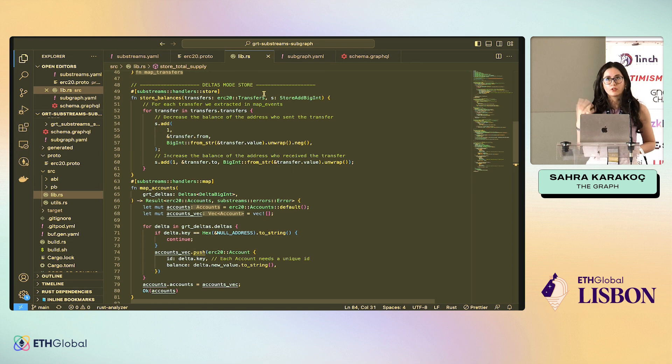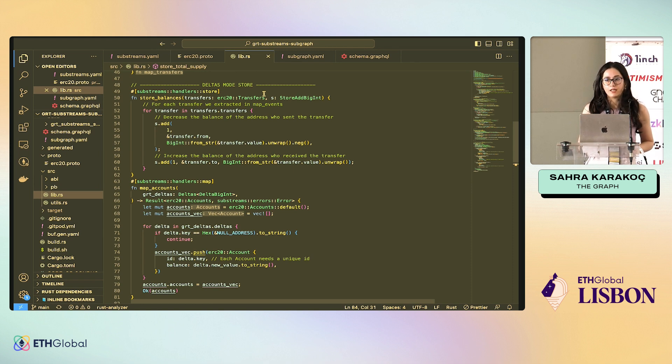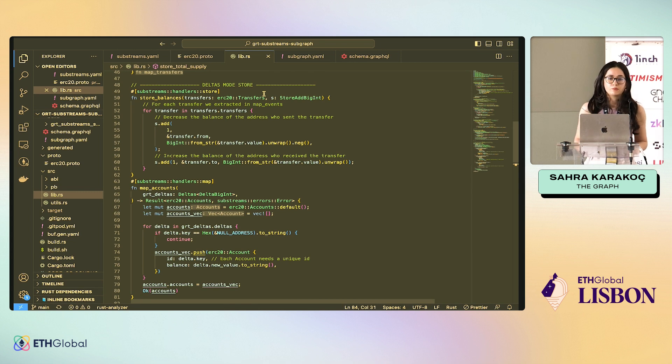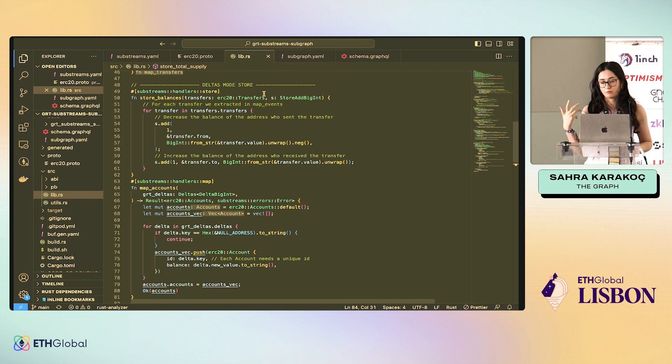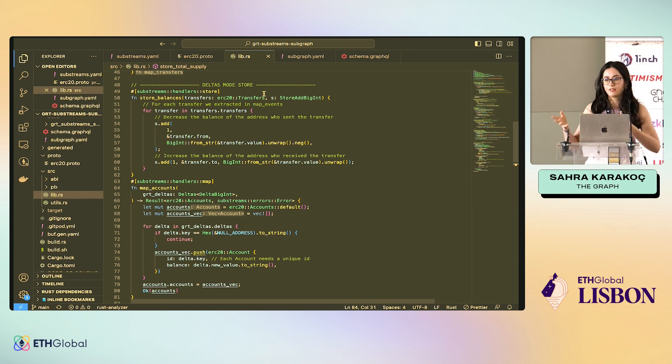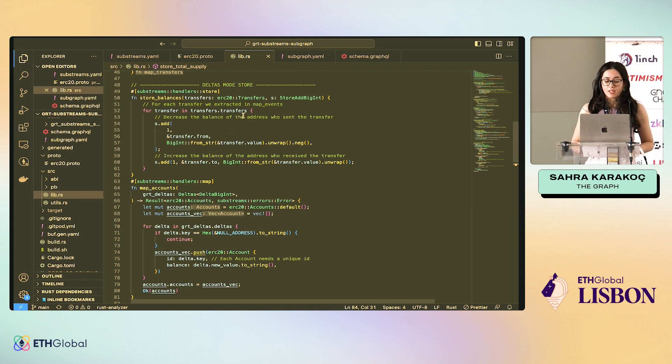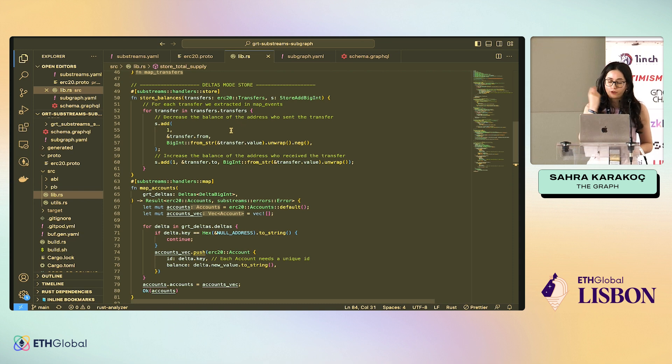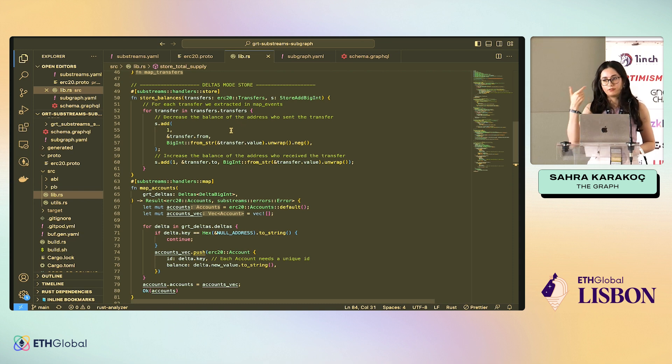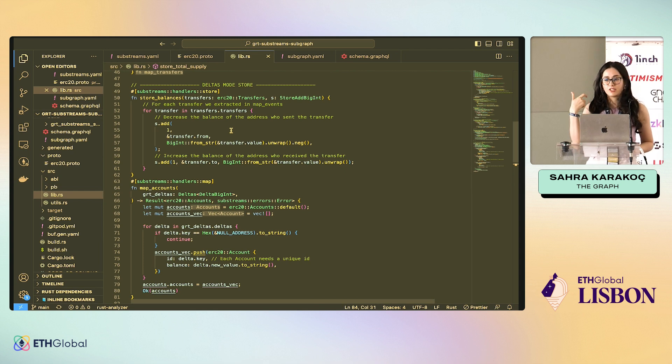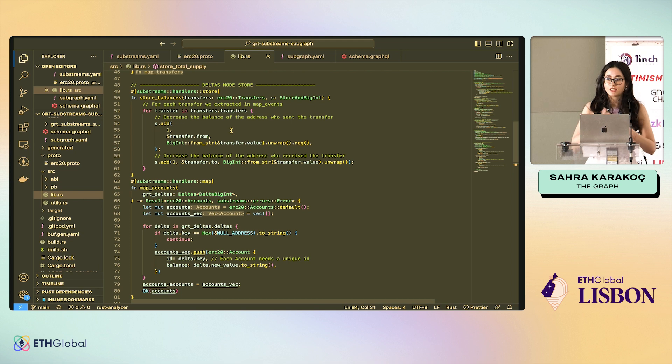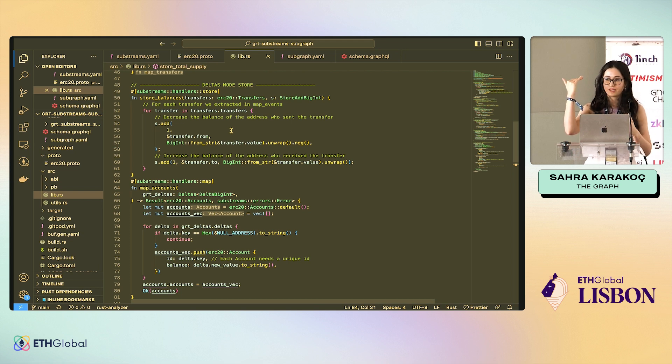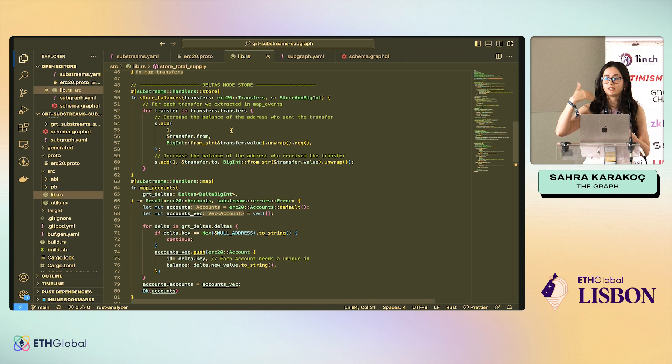The logic of delta mode comes from the fact that, let's say you're calculating the balance of a user, but a user might be making 10 transfers in one block. Maybe they did a multicall, maybe they have a bot, something like that. And then the value of their key, the account address will be the key, the value will be the balance, it will be changing 10 times in one block. These are called deltas, the changes in one block.